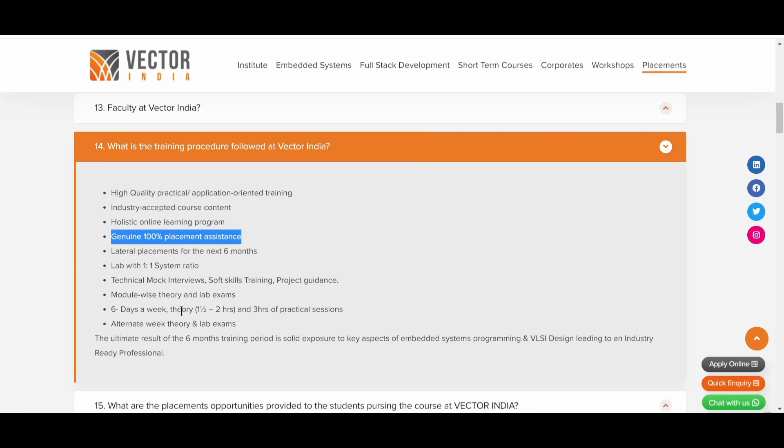Now you can see that six days a week. Theory will be one and a half hour, two hours and three hours of practical session, alternative week theory and lab exams. So this is about the Vector India Automotive Embedded System course.